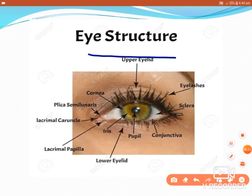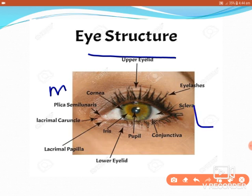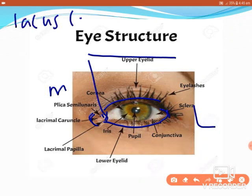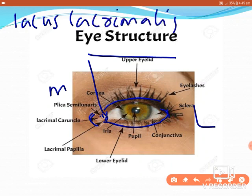Here are the external features of the eye. The eyes are the organs of the visual system. This is the left eye — here is the medial side and the lateral side. You can see the upper and lower eyelids which meet medially to form the medial angle, and the lateral angle. Immediately inner, we get a triangular area called the lacus lacrimalis.